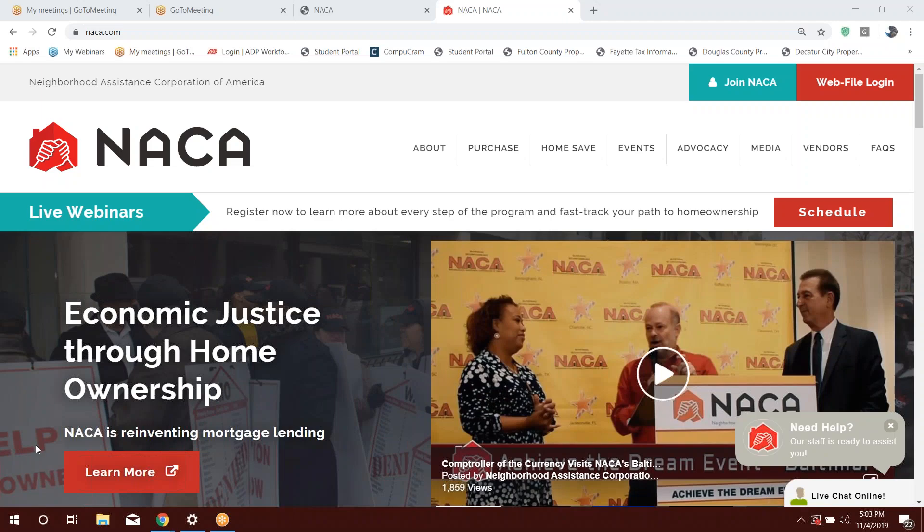Hello, everyone. This is Rob Torres with NACA. Welcome to NACA Real Estate Training. Today, we're going to give you instructions on how to register to NACA as a real estate agent.